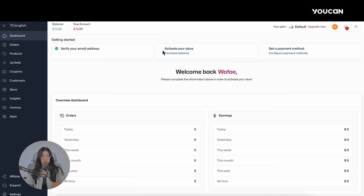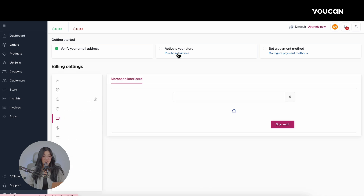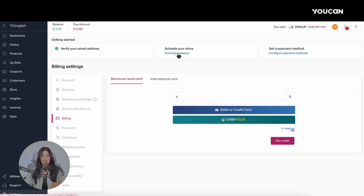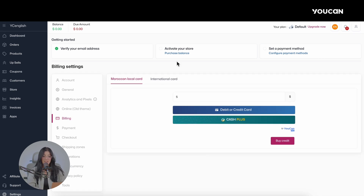Once you have confirmed your email address, let's move on to the next step. First, activate your store by clicking on the Buy Credit button, which will take you to the next page.